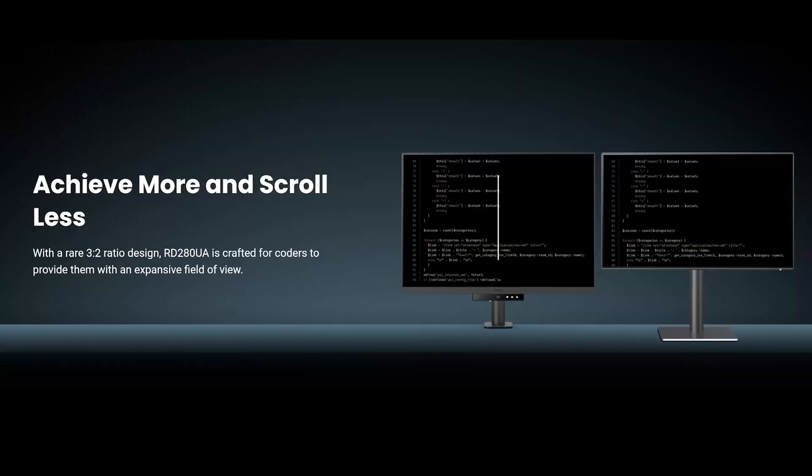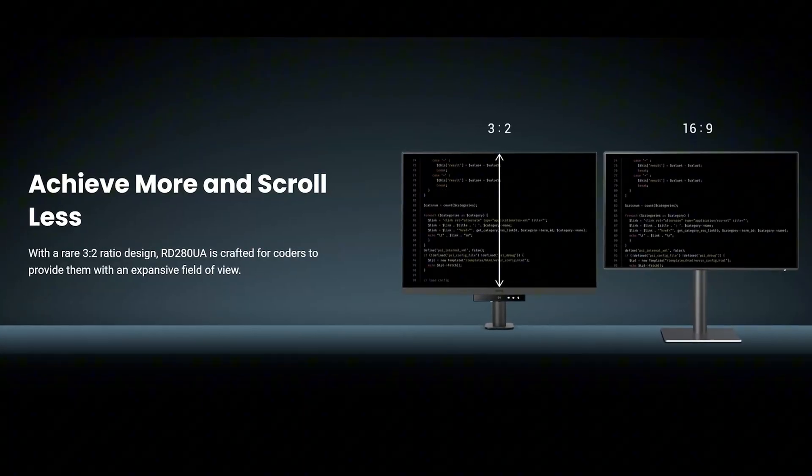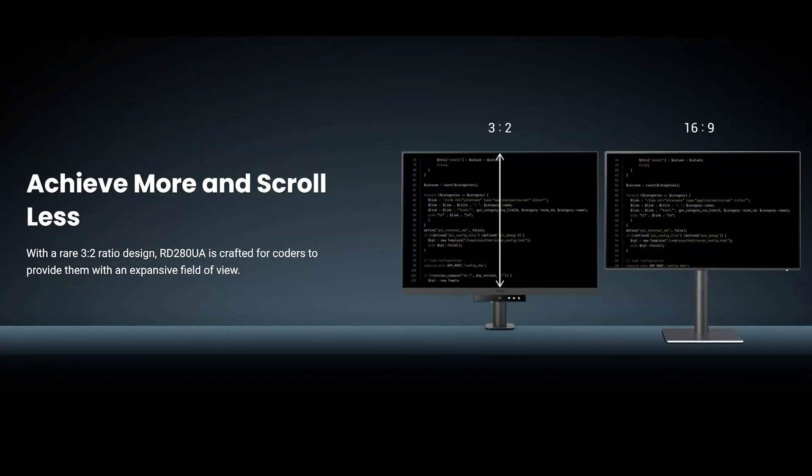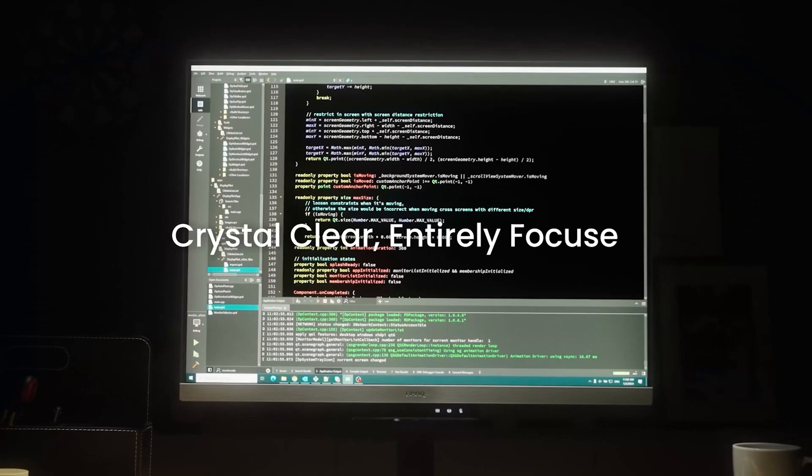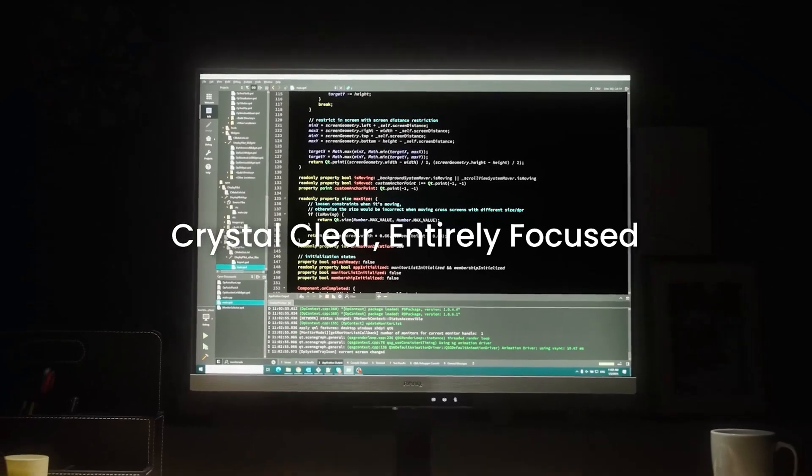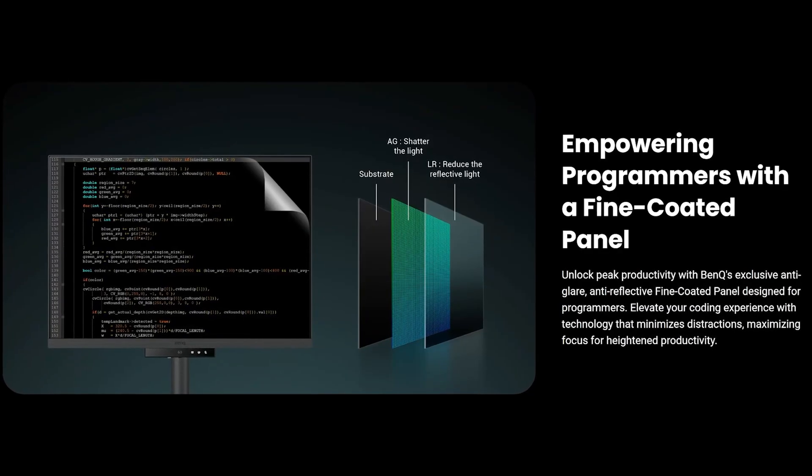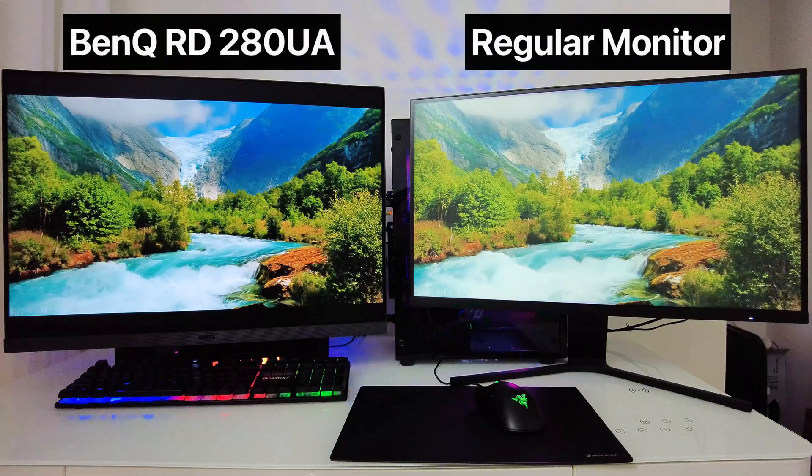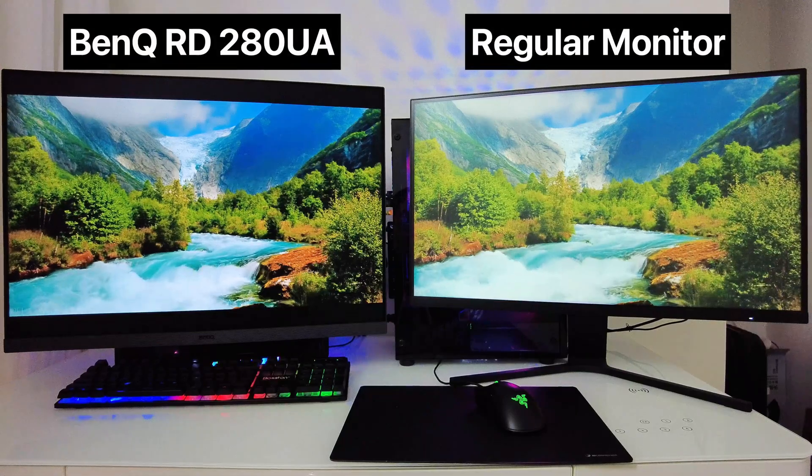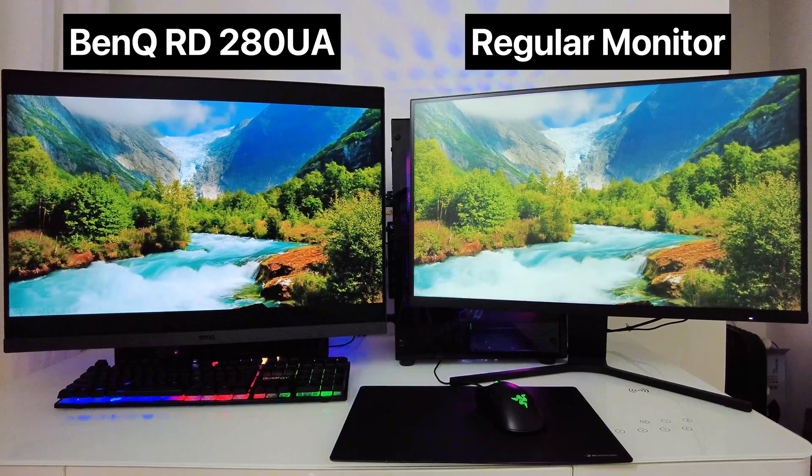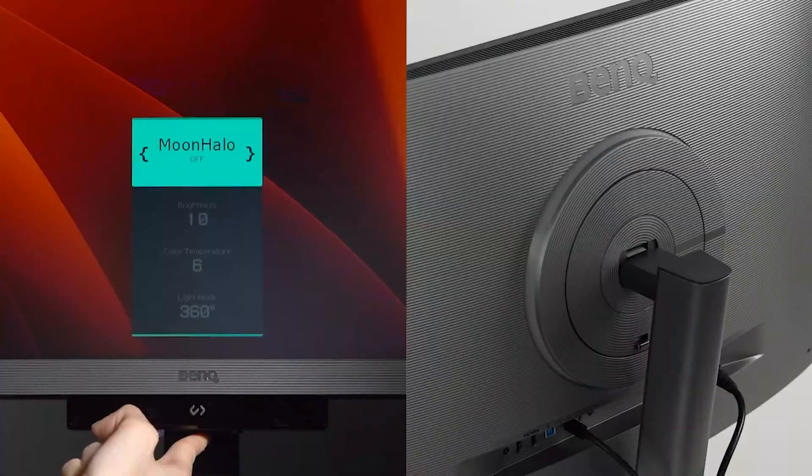It has a dedicated 3-to-2 aspect ratio for engineers to fit more onto the screen. The screen uses a reflection-free technology that minimizes contrast glare. How cool is that?